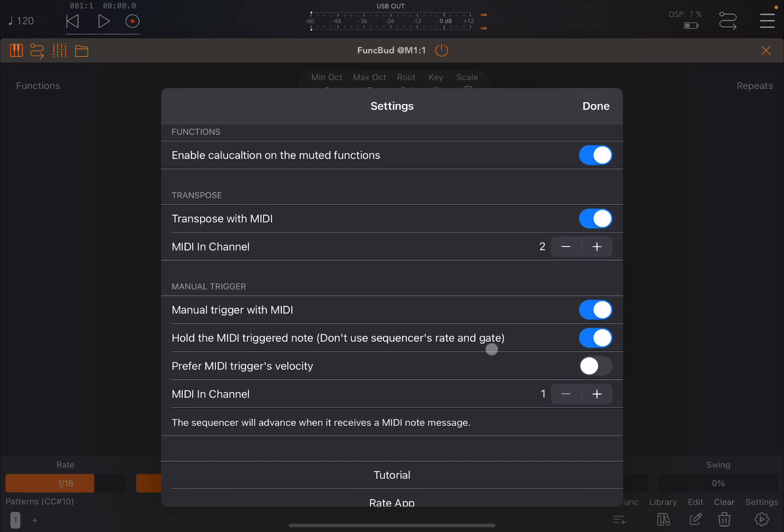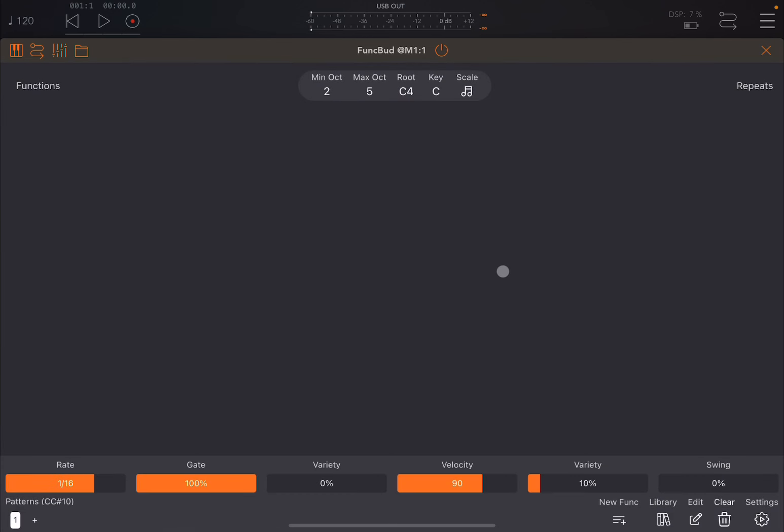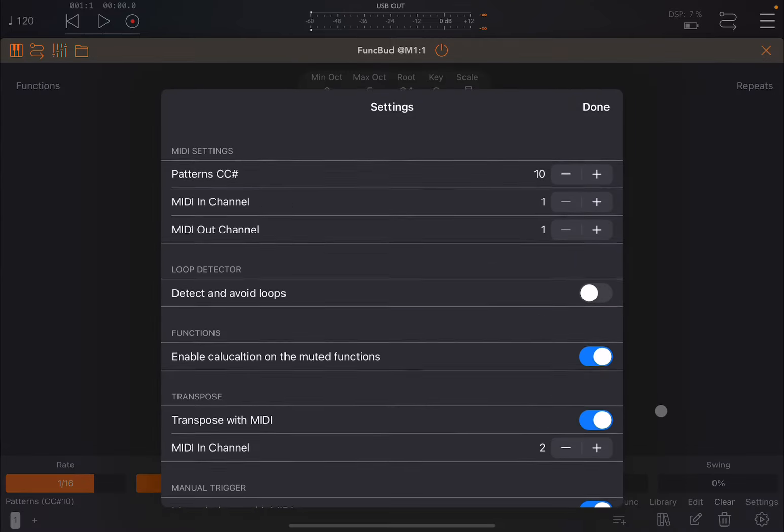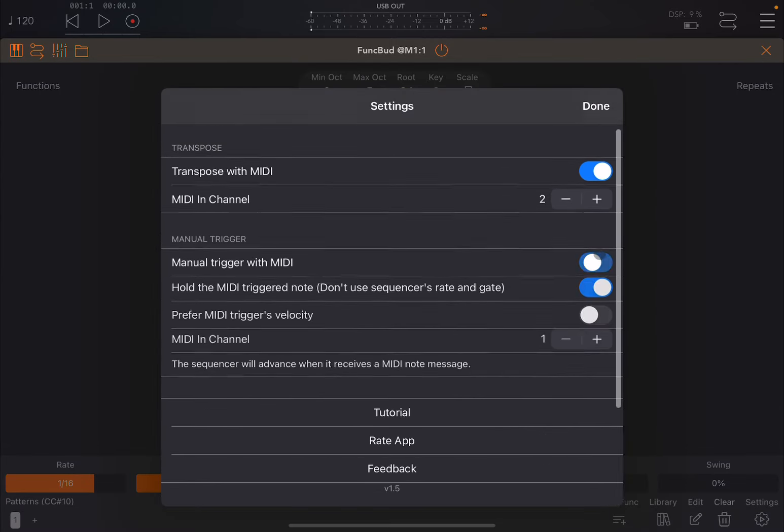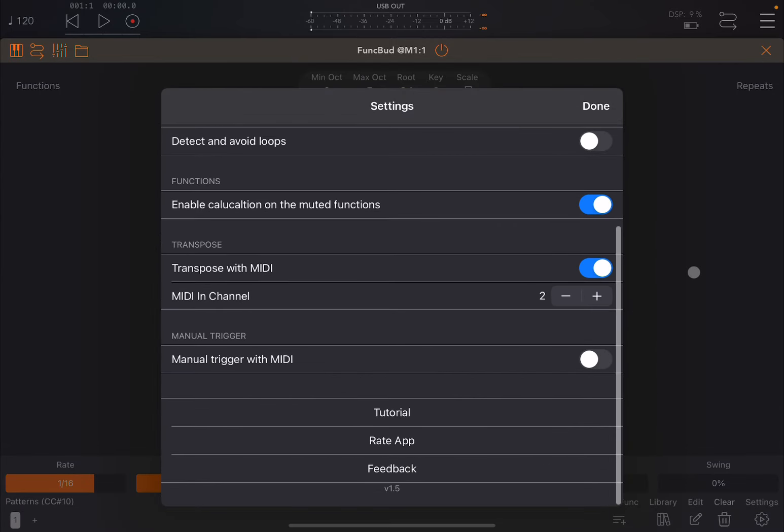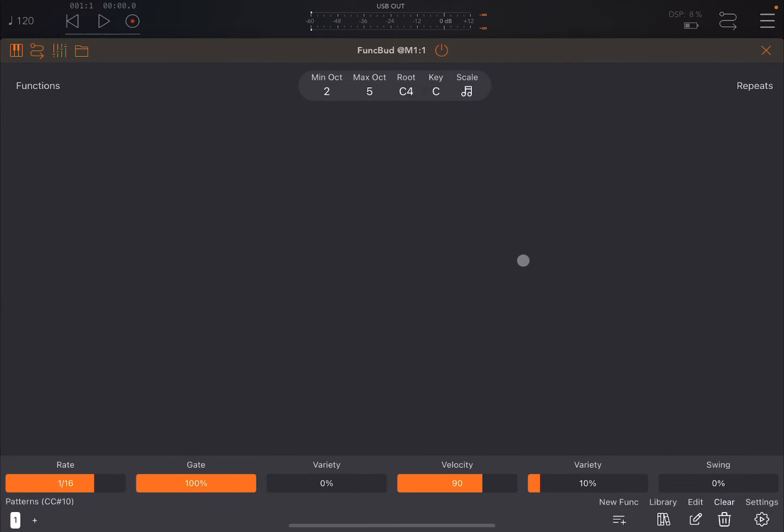Here you have additional parameters like hold the MIDI triggered note, so don't use the sequencer rate and gate if you want. You can set the MIDI channel and prefer the velocity from the MIDI trigger. Tutorial and rating the app which I recommend you do. Let's ensure I don't have manual trigger on, so let's set that off and click done.